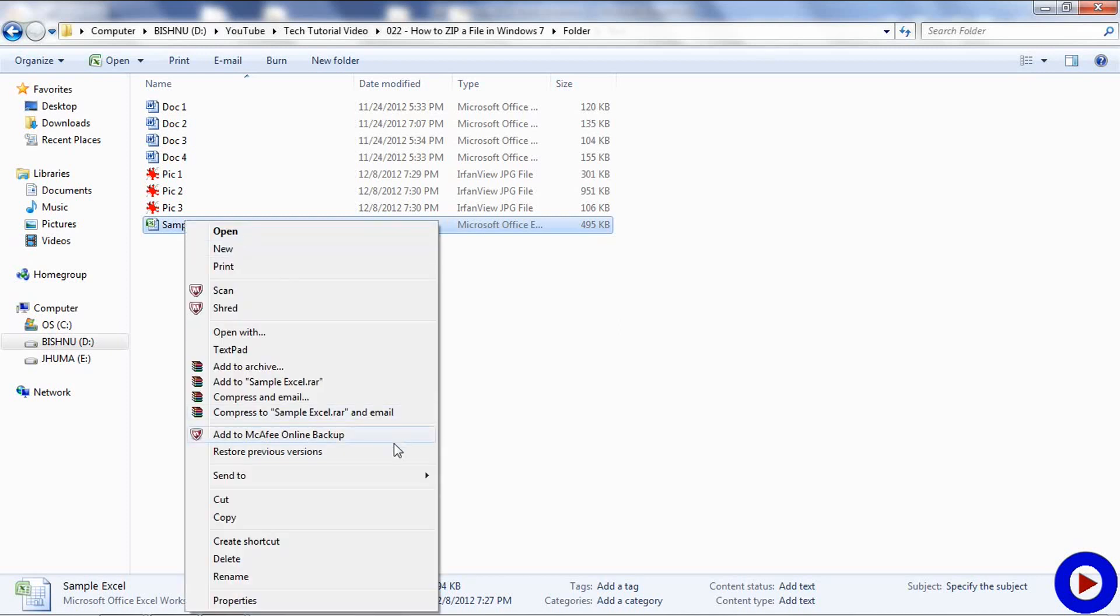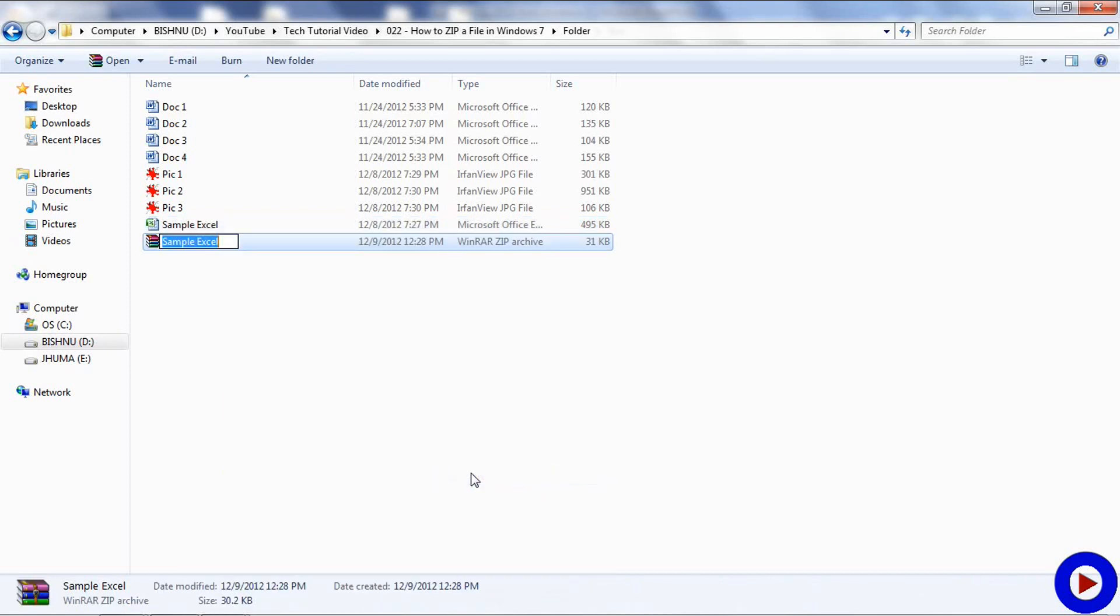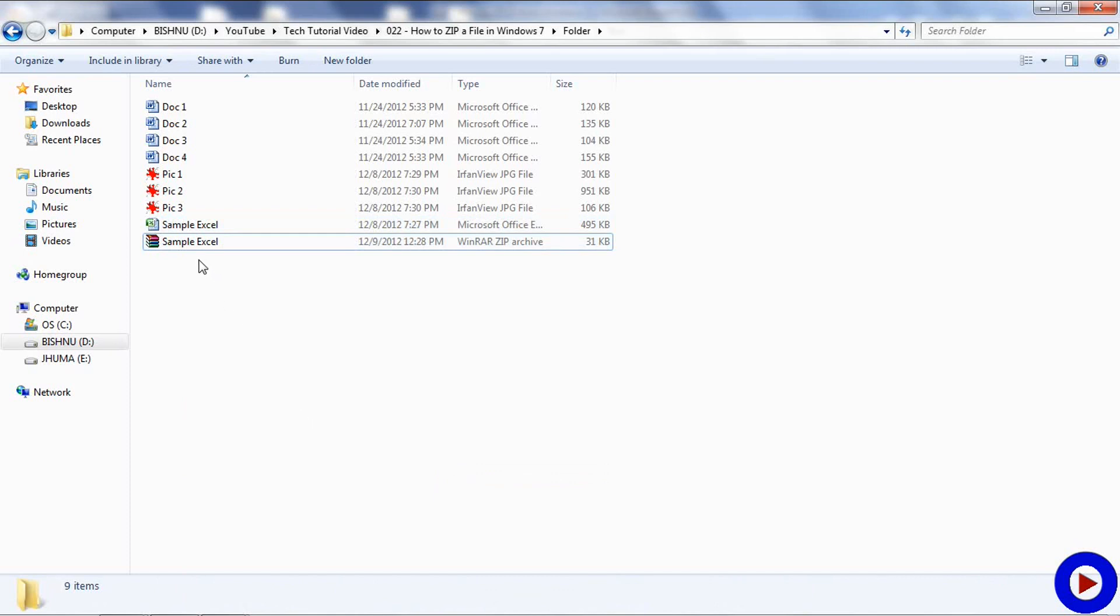Then I will go to send to compressed or zipped folder. That will create a new file which is a zipped file in the same destination folder. And you can see that the size of the new compressed folder is 31 KB, which was earlier 495 KB.